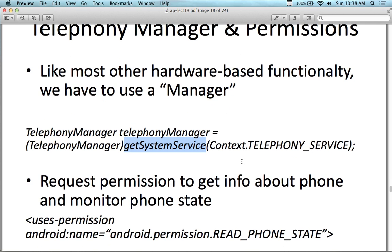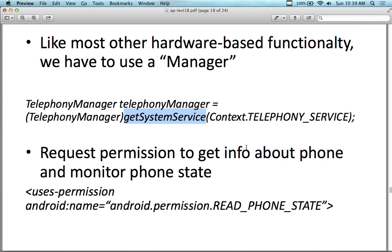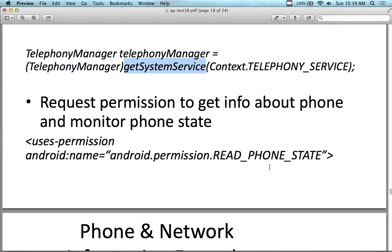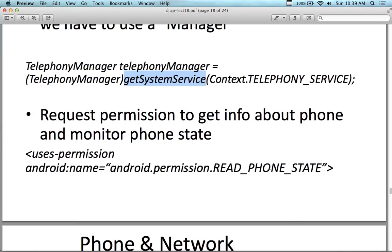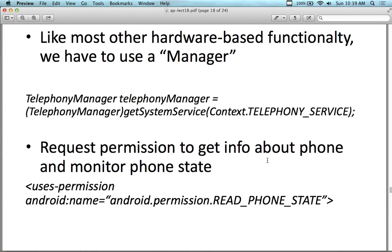We're getting the system service and using the context of the telephony service. We can interpret it and create our own dialer or our own telephone receiver. You also need to request permission to get the phone and monitor it — you have to set a permission for it. Not only do you create a new manager to monitor the activity, but you need to set permissions in the manifest. For example, READ_PHONE_STATE permission will allow you to work with that.